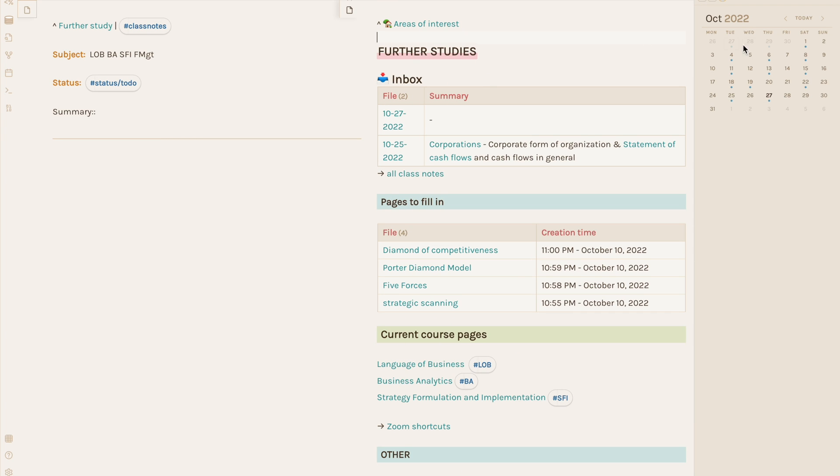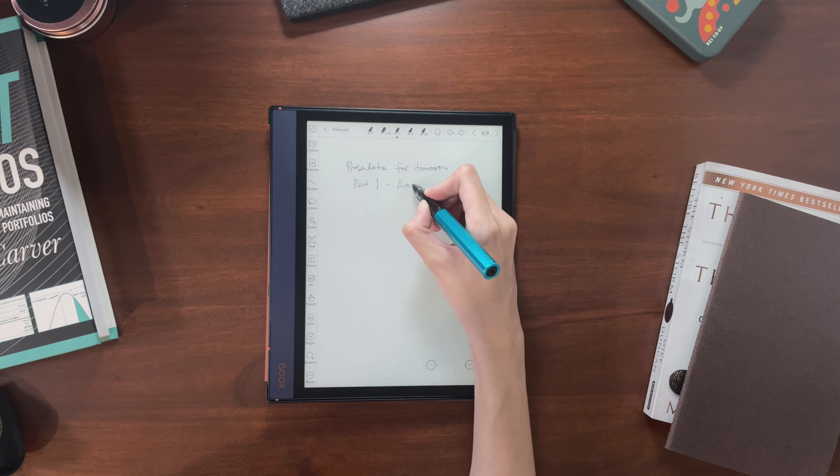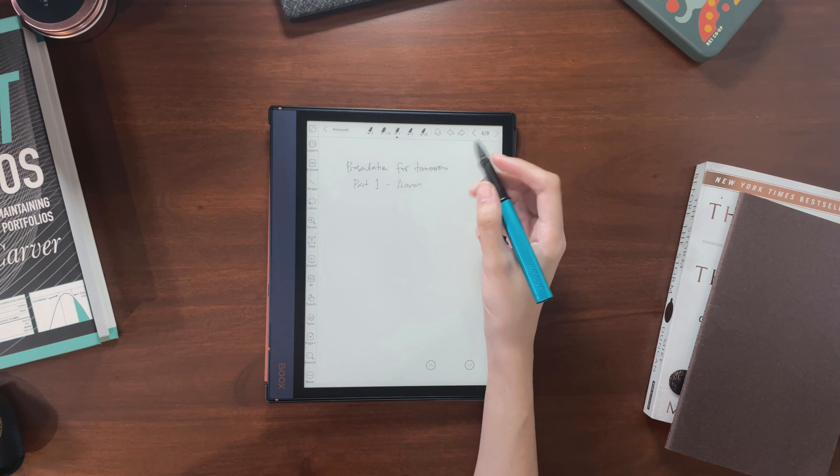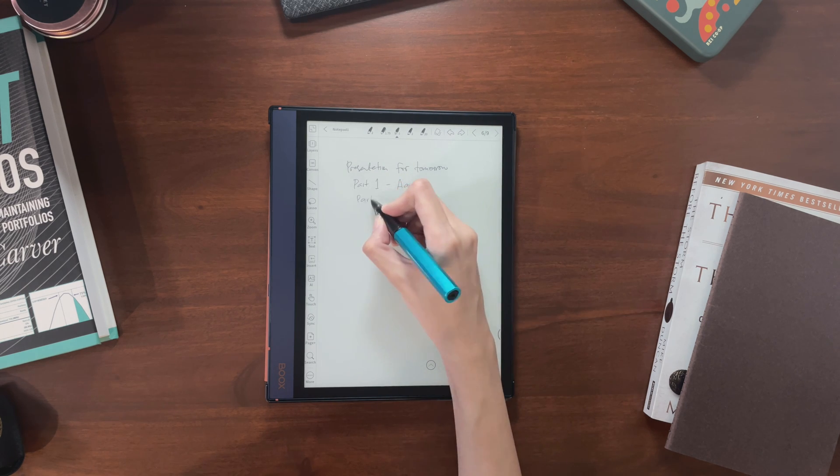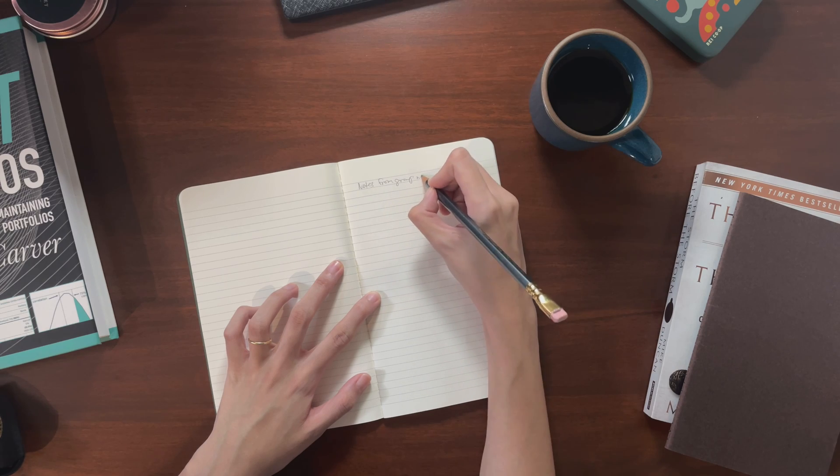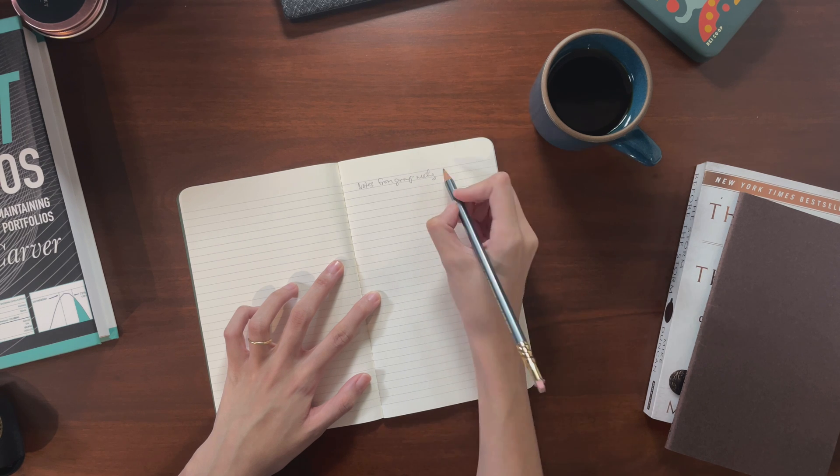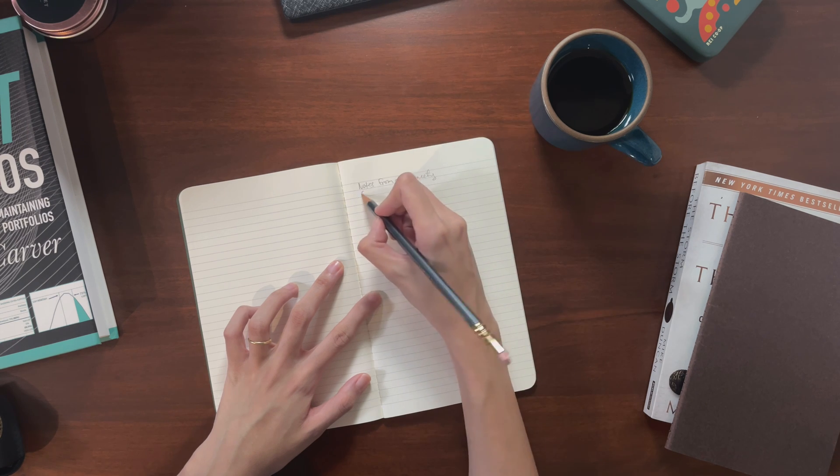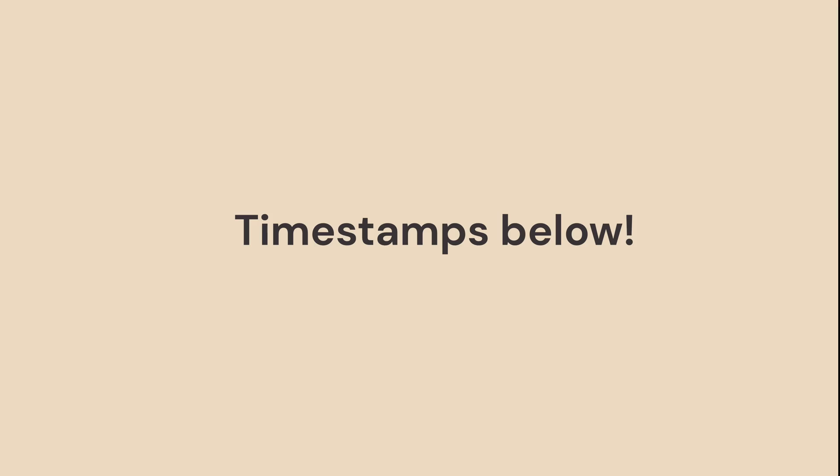I mainly use a SuperNote A5X, but if you're getting your handwritten notes off an iPad, books, or other device, or if you're scanning paper notes and want to organize those, you can skip ahead to the parts you're interested in using the timestamps in the description box.